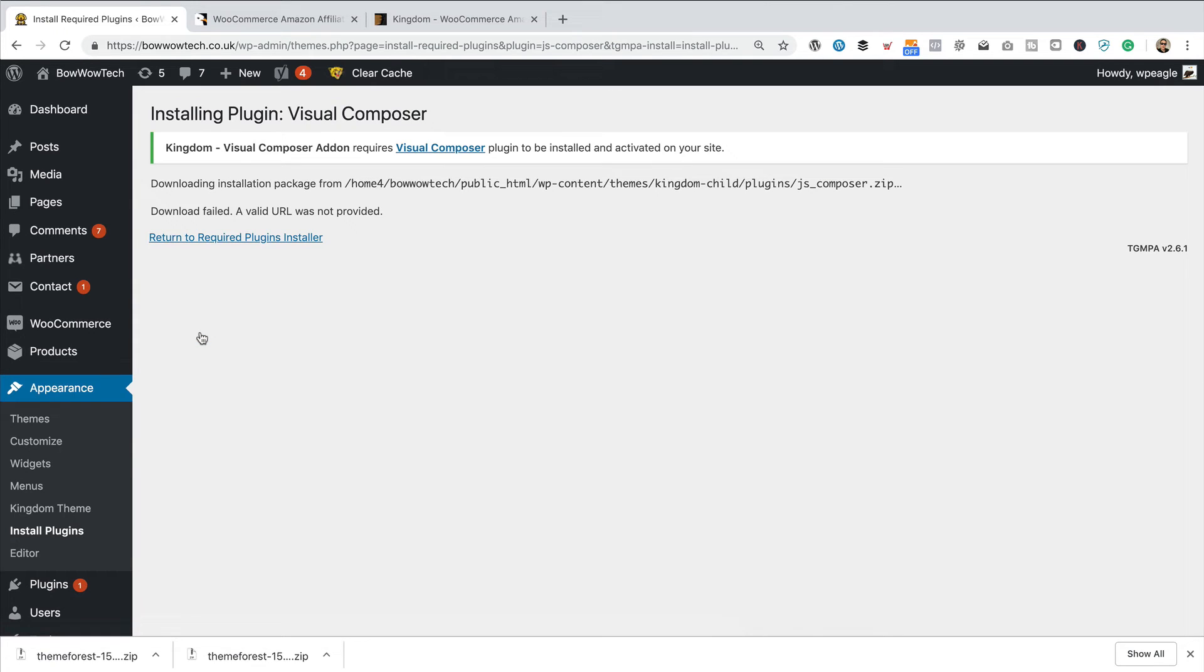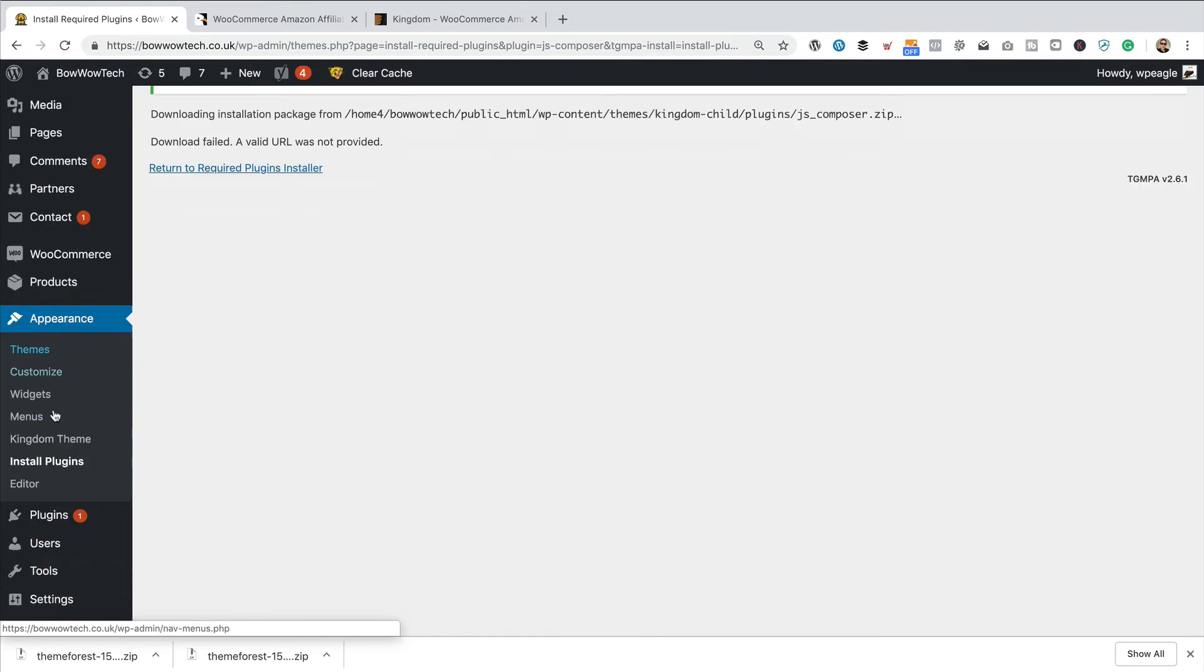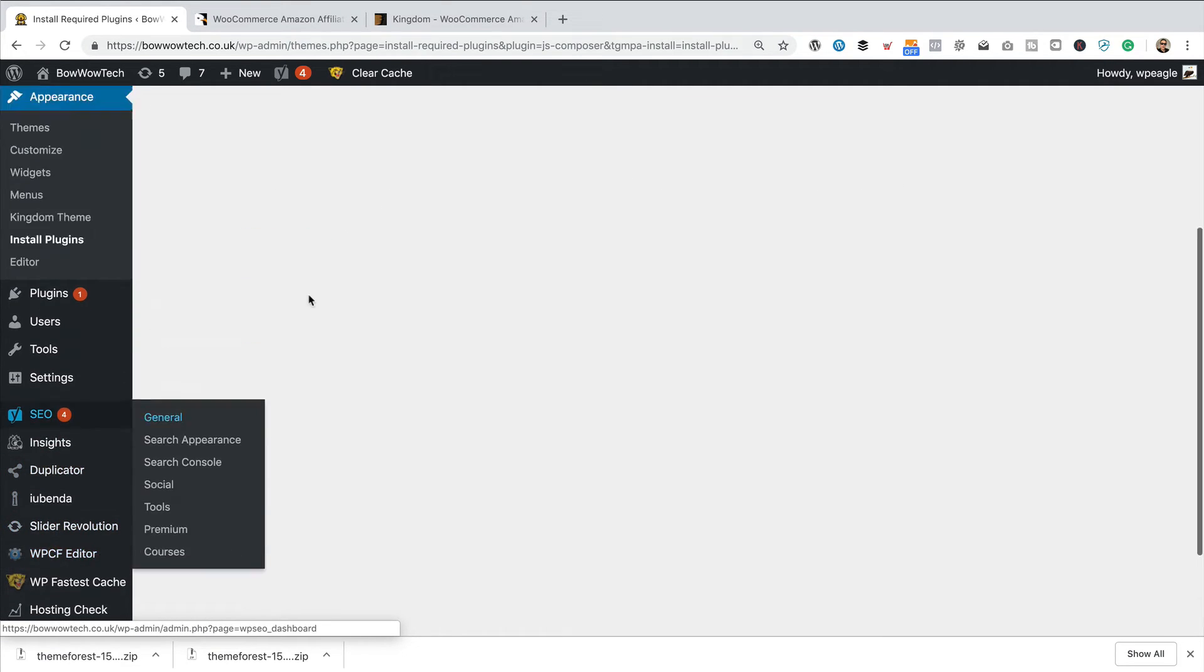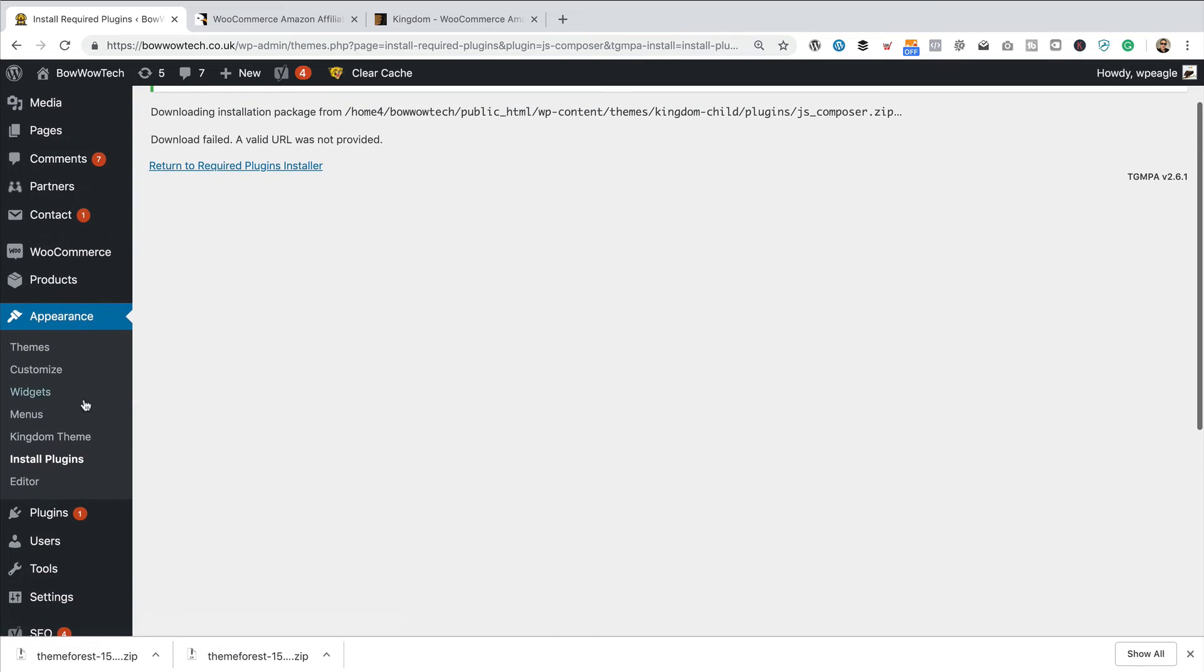So, this is actually going to install it from the theme package, but it hasn't worked. And I know why it hasn't worked, and that is because we're running the child theme. So, you get an error message, go back into themes.